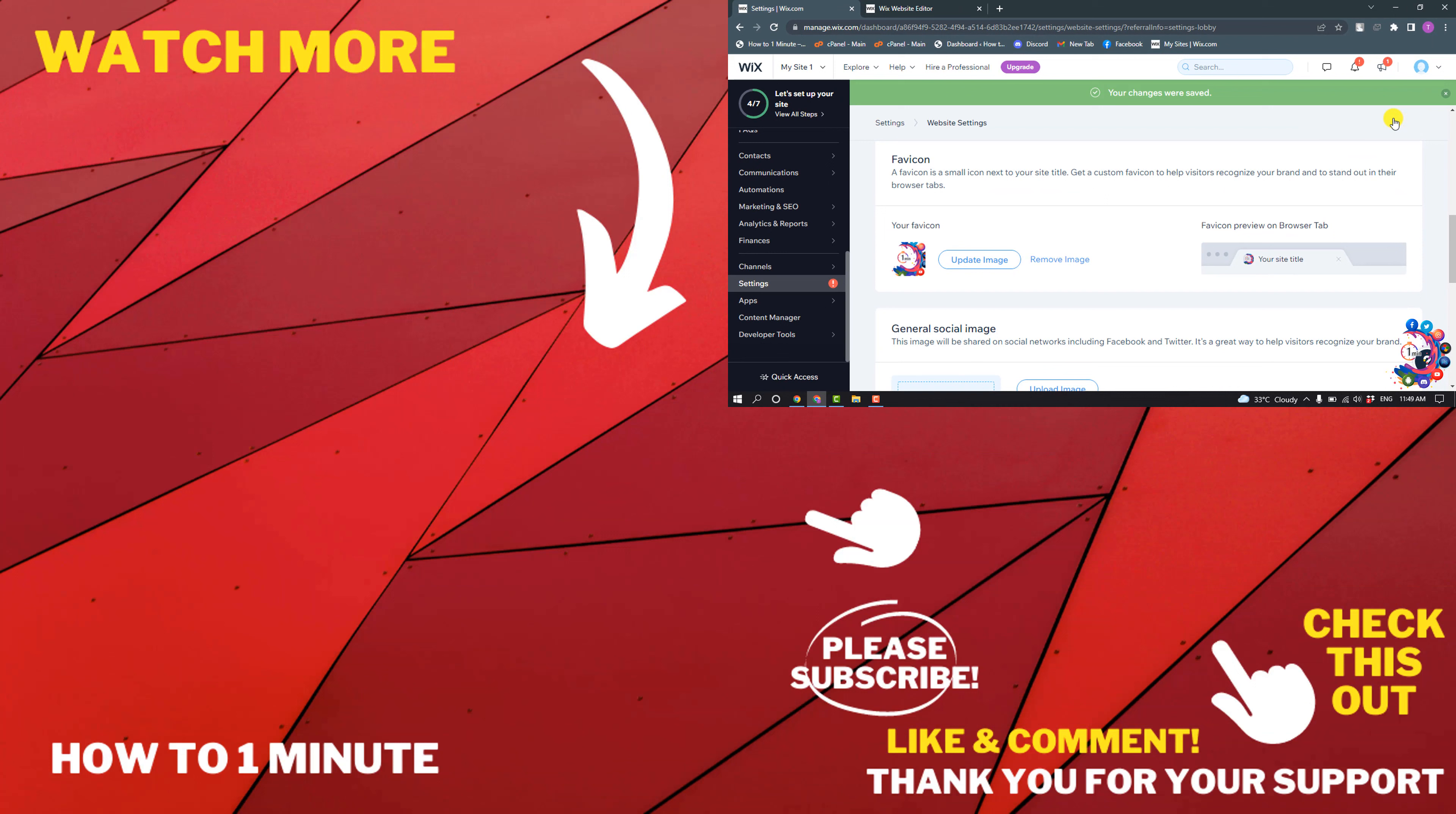And this is how we can add a favicon to our Wix website. If you have any questions, feel free to post in the description. If you'd like to see more videos, please check the links in the description. If this video helped you, give a thumbs up and please consider subscribing to One Minute. Thank you.